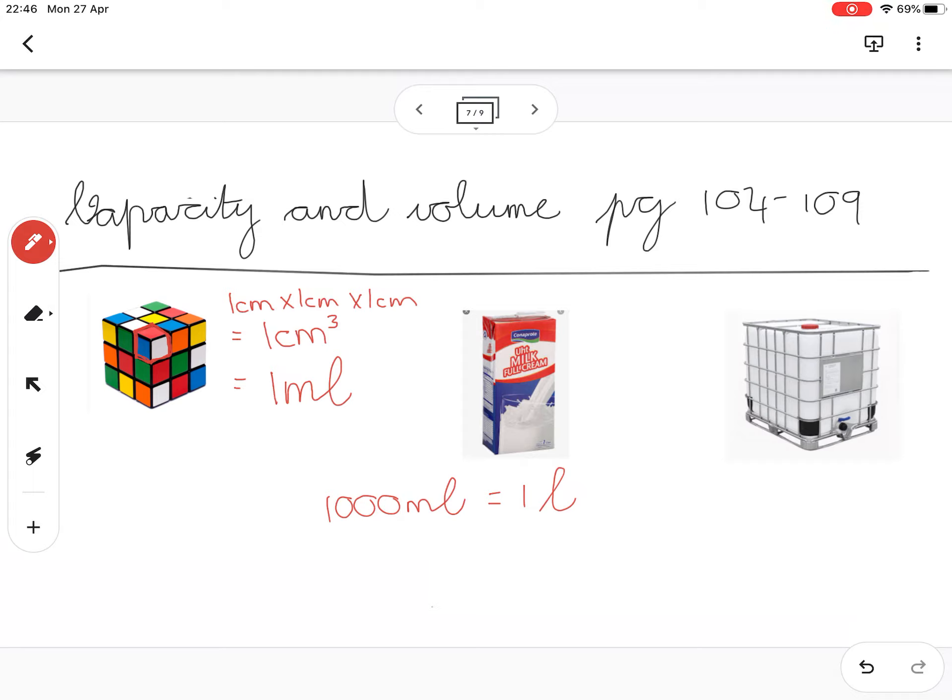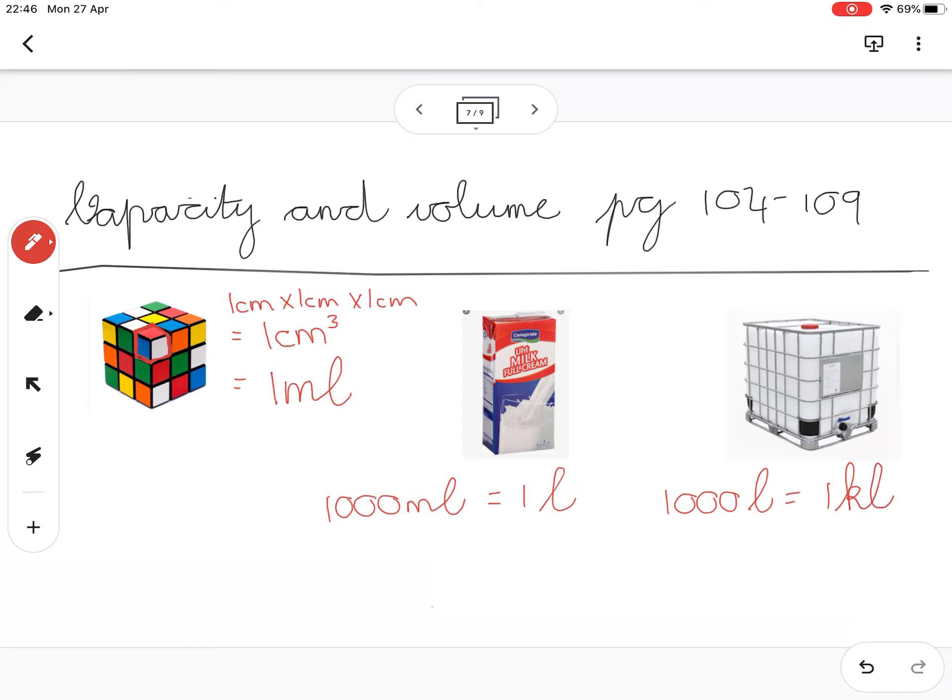And you guys know one liter from a milk carton - that would be a one liter milk carton there. If I take a thousand of those milk cartons, a thousand liters would be one kiloliter. And I hope some of you have seen a tank like that - that tank holds one kiloliter of water.